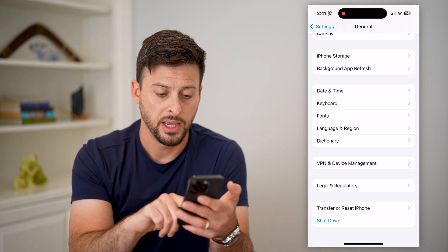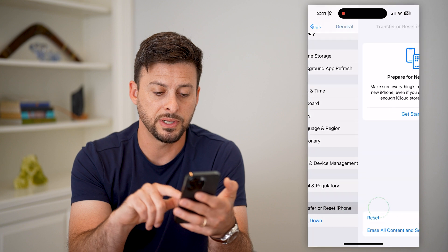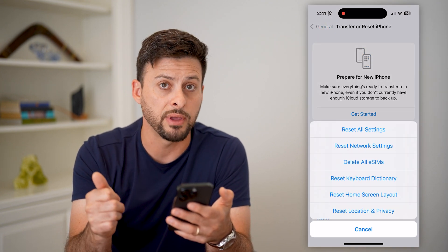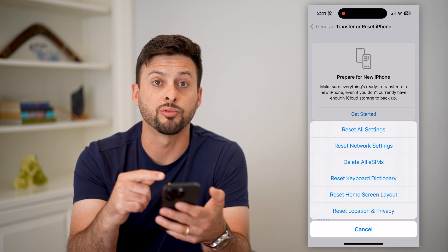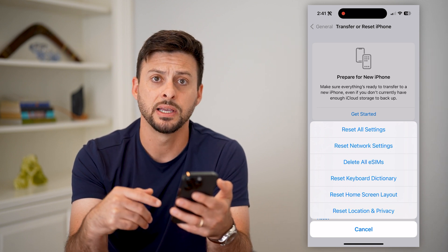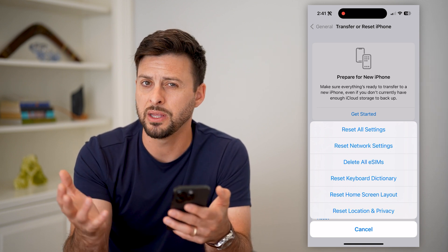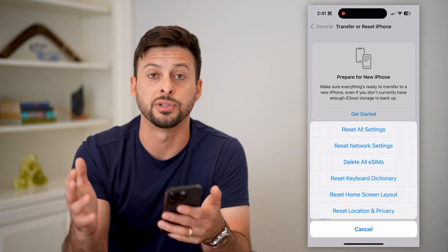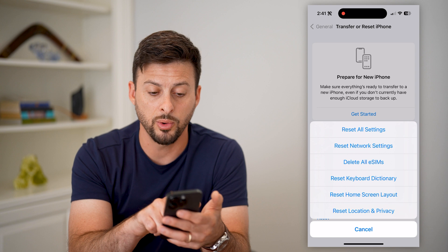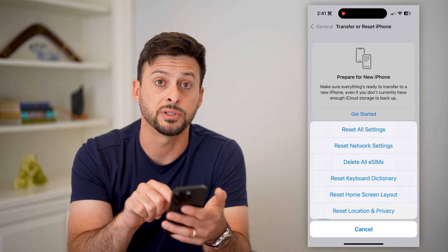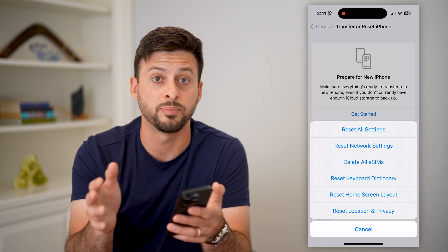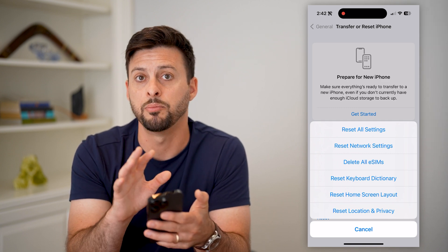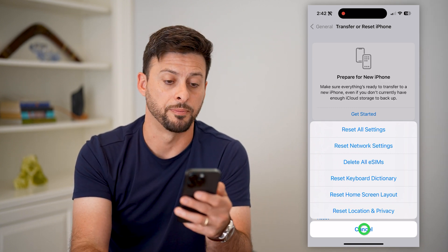The last thing you can do is tap on Transfer or Reset iPhone and then hit Reset. Depending on what you're having issues with, you might want to reset some of these settings. It could be a setting on your iPhone that's just causing some issues or some apps to not work properly. You can always hit Reset All Settings at the very top — it will reset all your settings but not delete all your content. And that usually fixes any kind of bugs or issues on your iPhone.